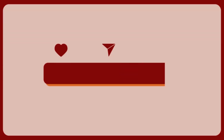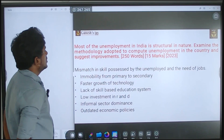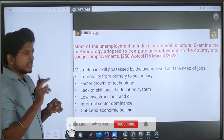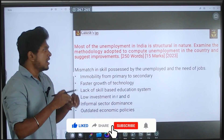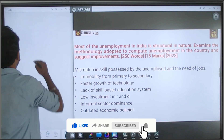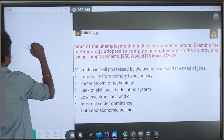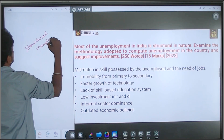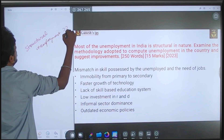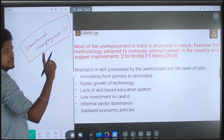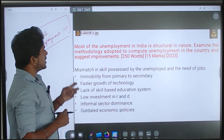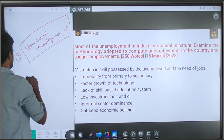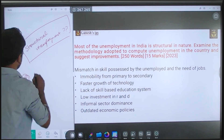The question states that most of the unemployment in India is structural in nature. So the first part asks you to address what structural unemployment is. The second part says examine the methodology adapted to compute unemployment in the country.